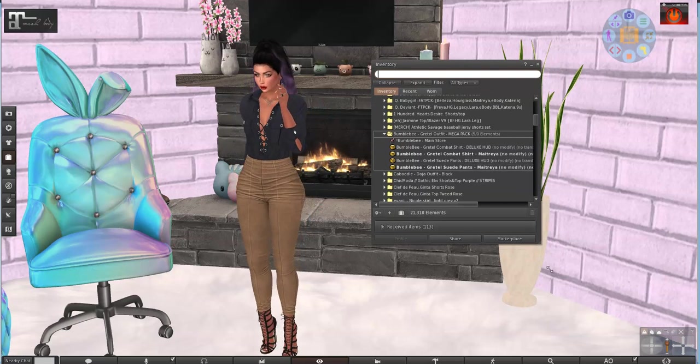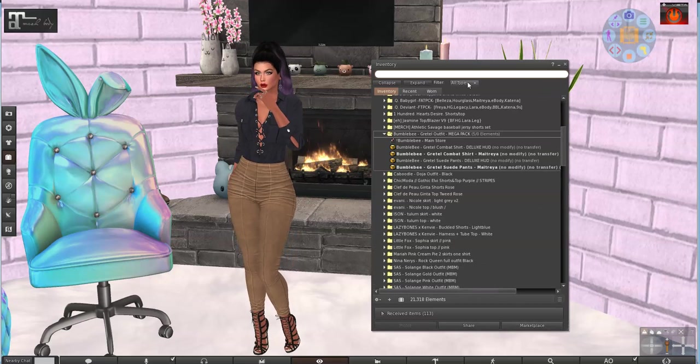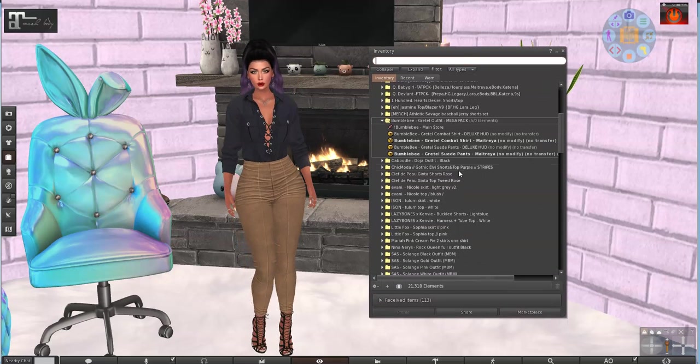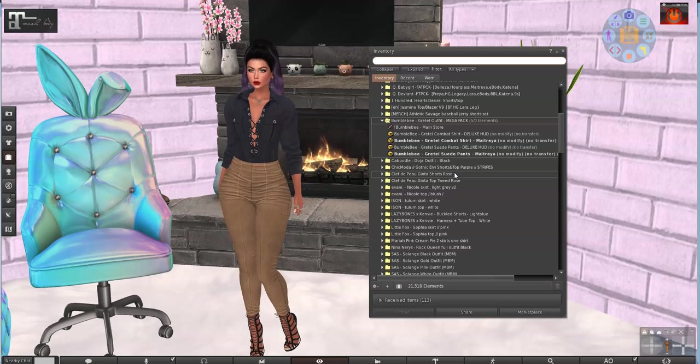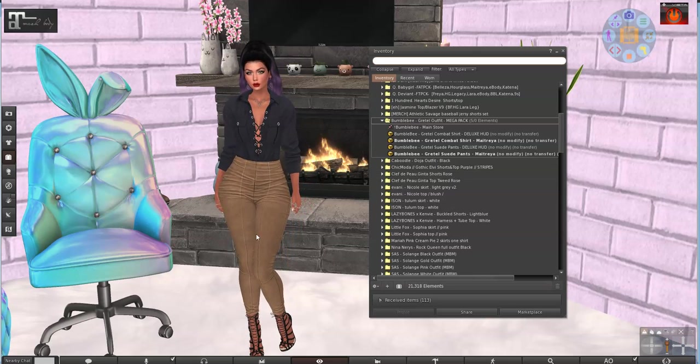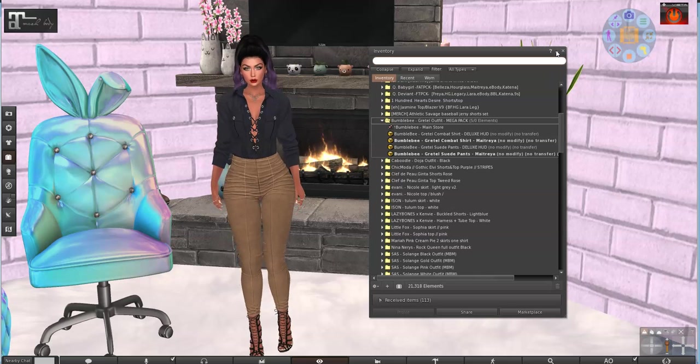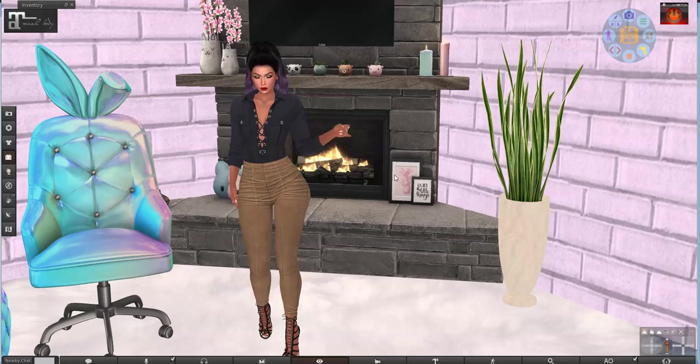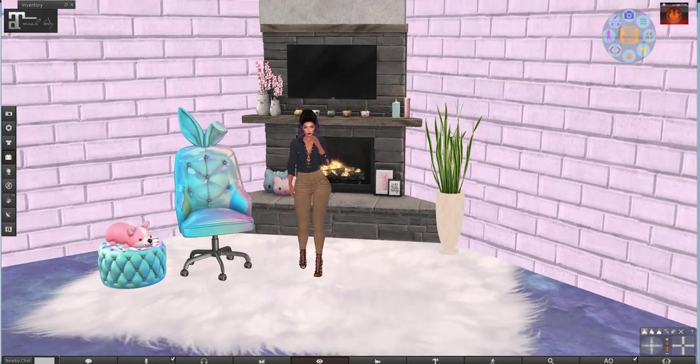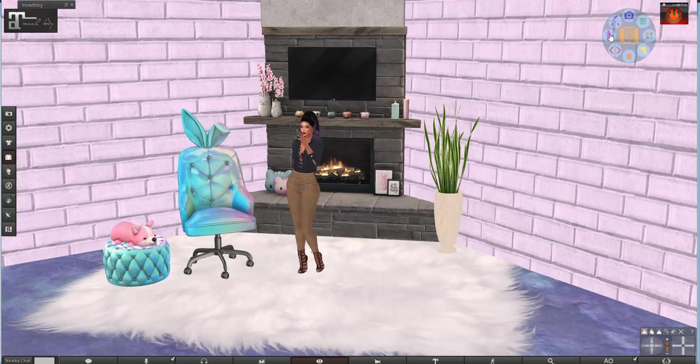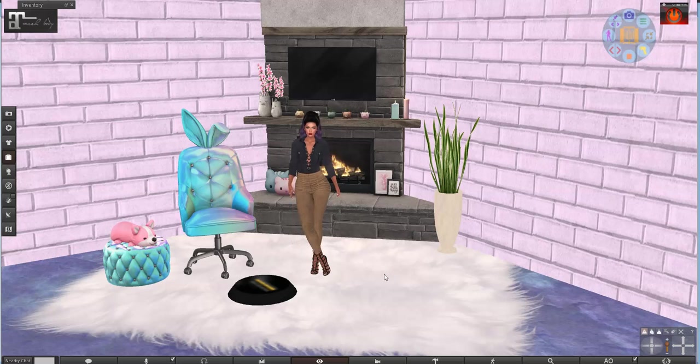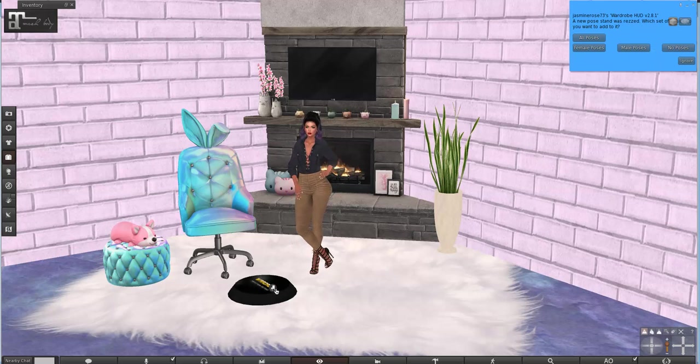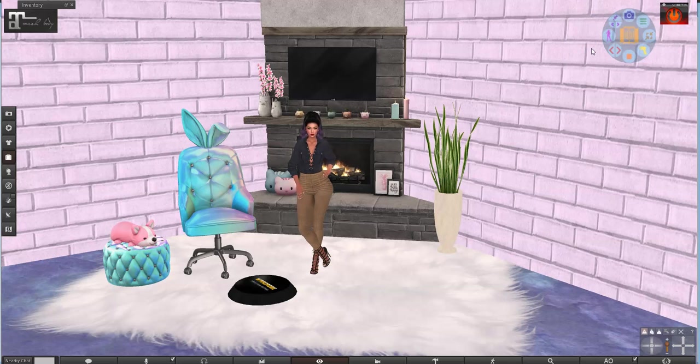So first thing we're going to do is we're going to need to get a picture of this outfit and save it. So let me minimize that again and I'm going to rez out the pose stand. If we use this little purple woman we should get a pose stand. I'm going to click on that and there is my pose stand and I want to load the female poses into it.